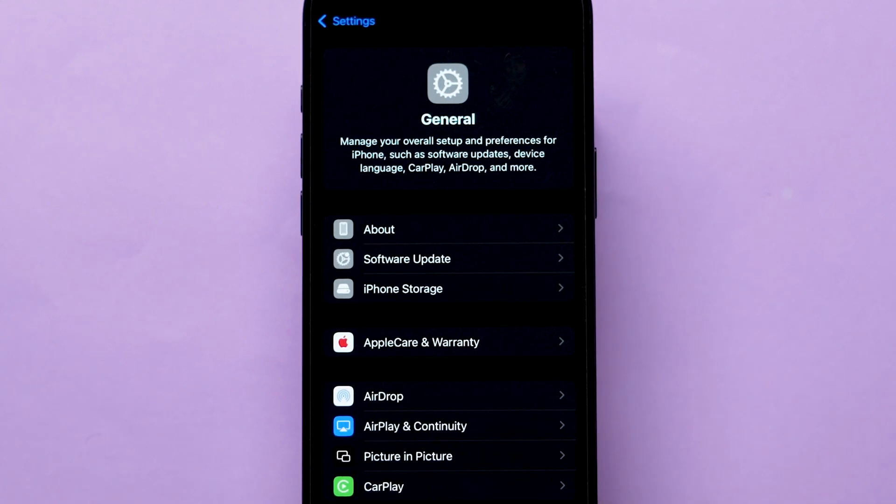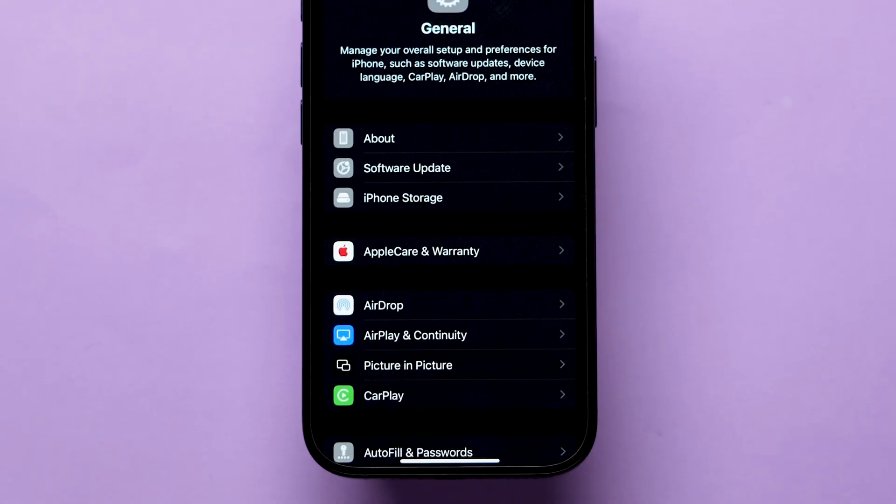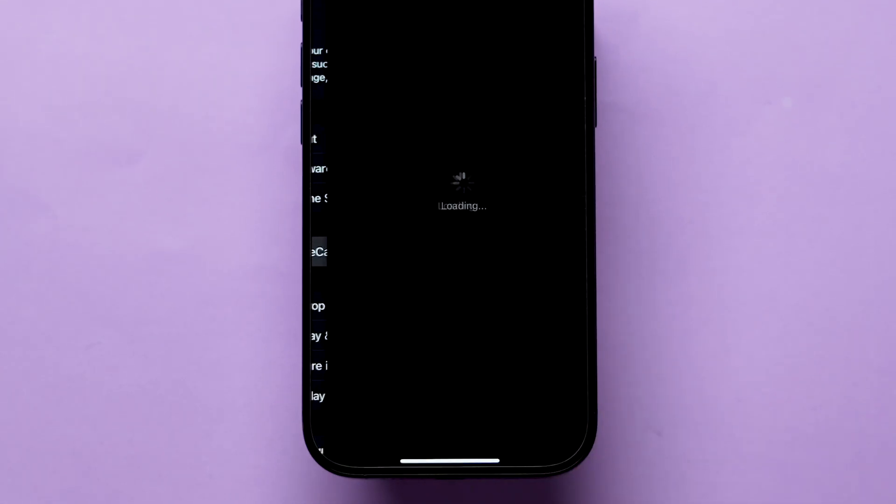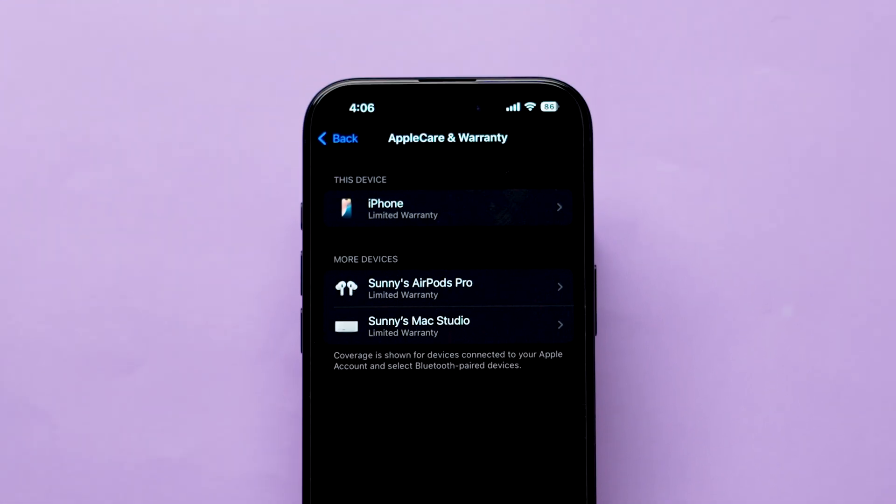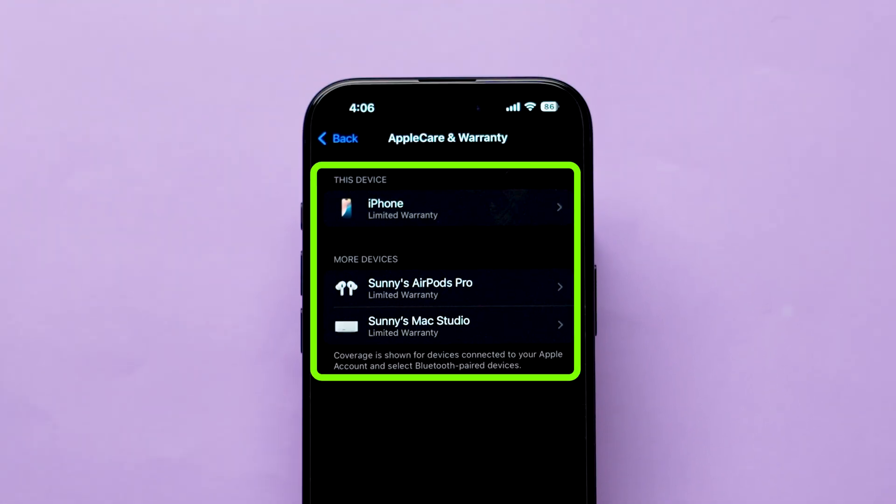Now look for the option AppleCare and Warranty and click on it. Here you will see all your connected devices and can check the warranty of any of them.